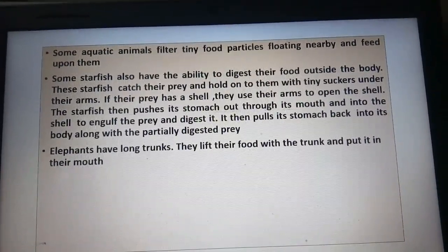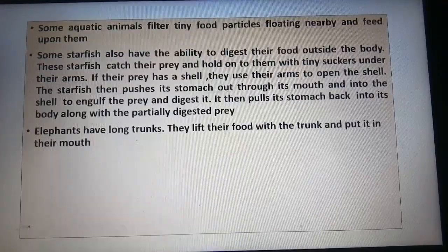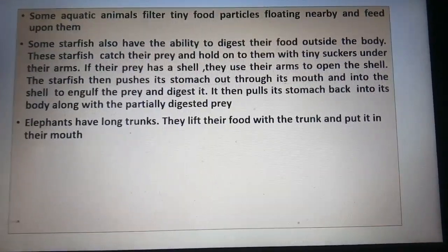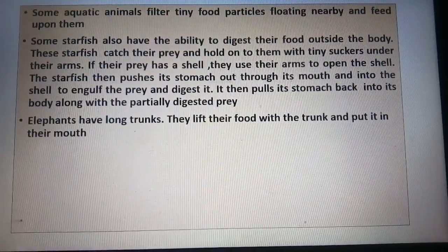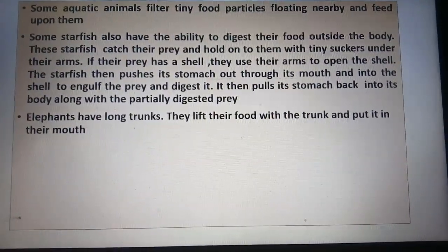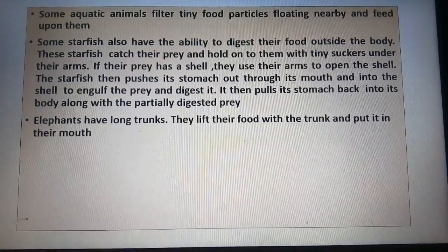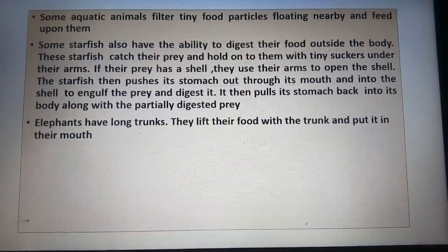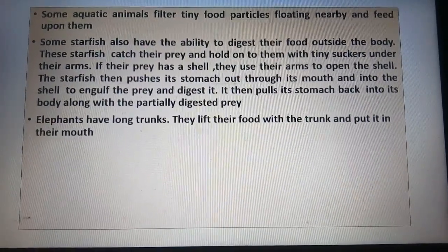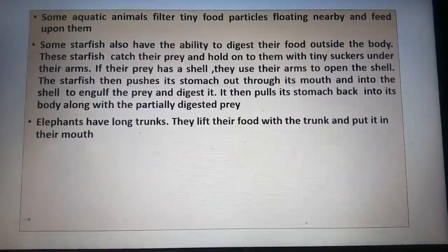Some aquatic animals filter tiny food particles floating nearby and feed upon them. These aquatic animals take in food along with water; the water gets filtered and the food remains inside their body for them to eat.